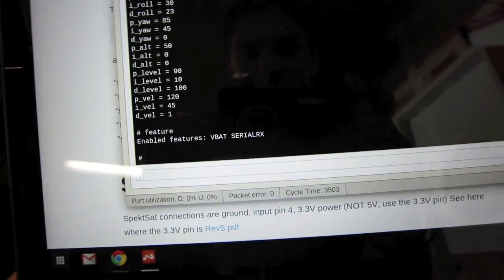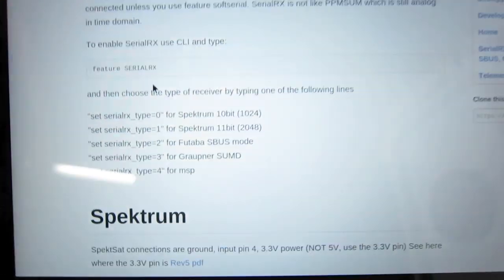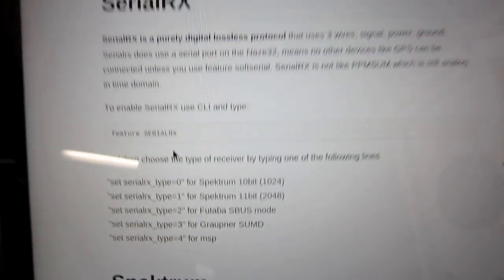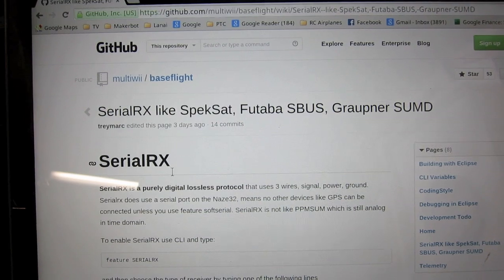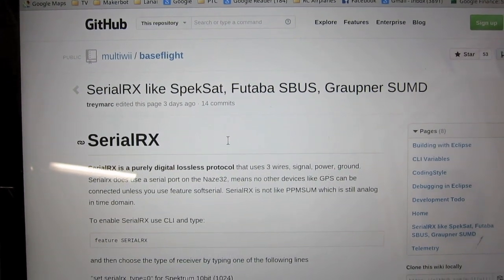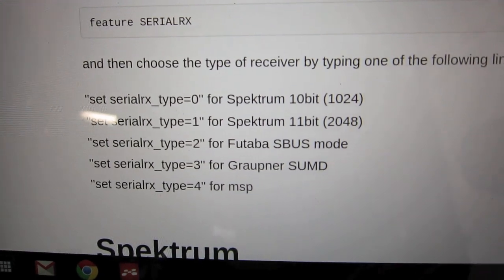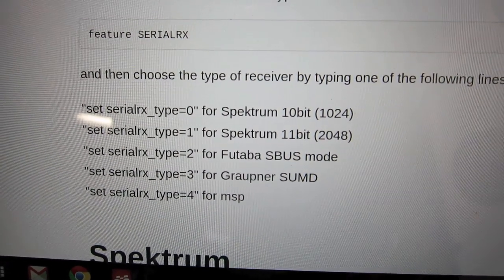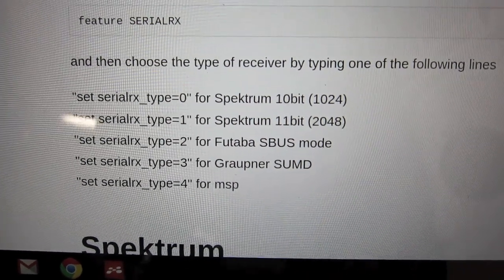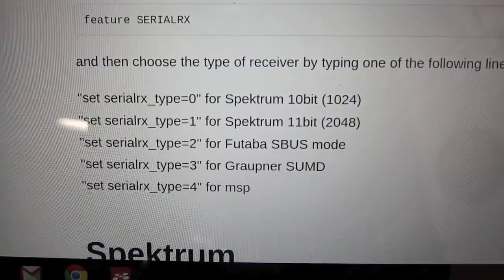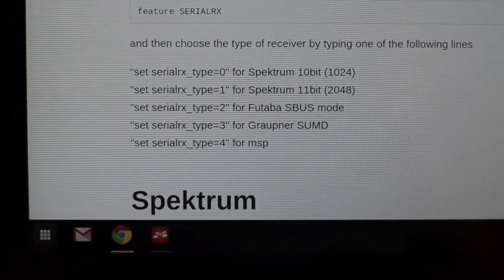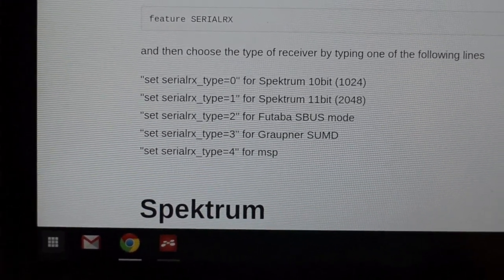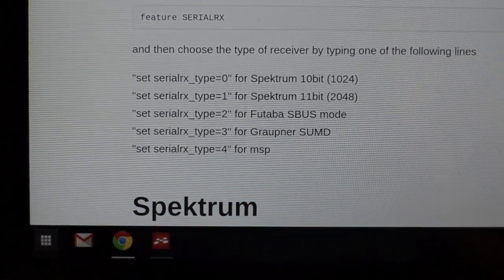And now the next part of this is making sure that the Serial RX setting is correct for your type of receiver. So you should go to this webpage on GitHub. You can Google this, Serial RX like Spectrum Satellite Futaba S-Bus, and find the article. But essentially you want to have set Serial RX type equals 0, or set Serial RX type equals 1, depending on the type of satellite receiver you have. For my transmitter, I'm bound at 22 milliseconds, 11 bits, so I use Serial RX type 1.